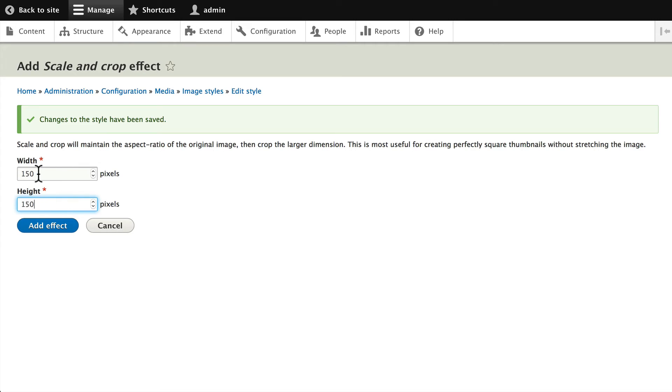Remember, you don't ever want to make a width or a height larger than the original image since then it will pixelate it. Click Add Effect.